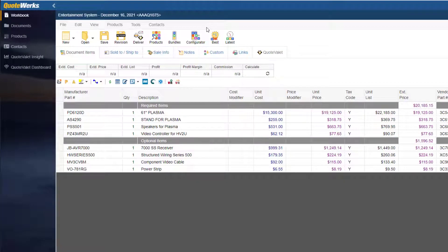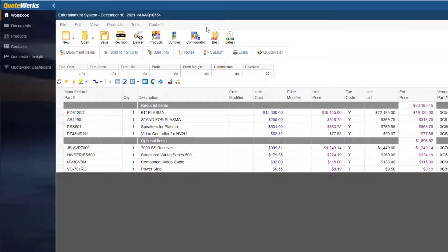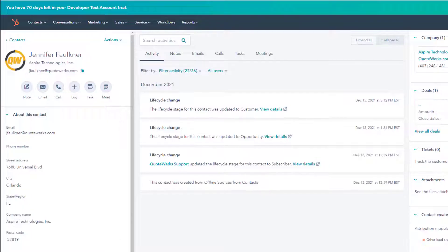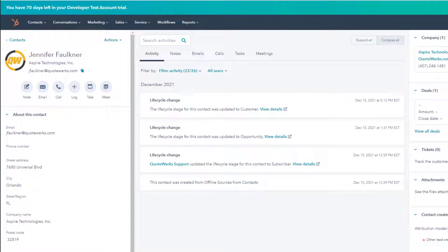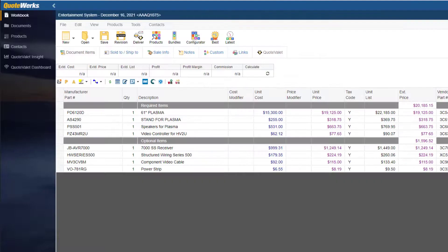I went ahead and created a quote and added some items. With QuoteWorks Web, there's no need to retype customer information that already exists in HubSpot. I will go to the Sold to, Ship to tab in QuoteWorks Web.